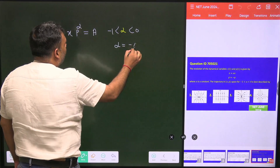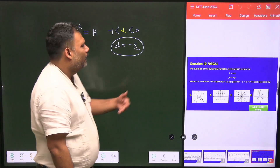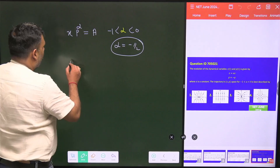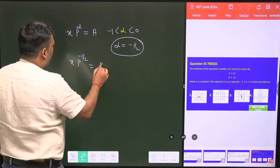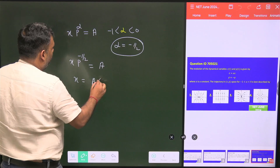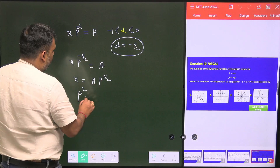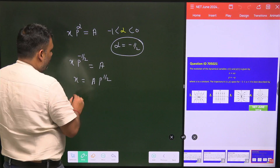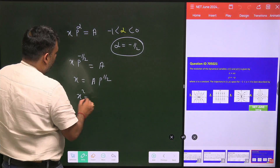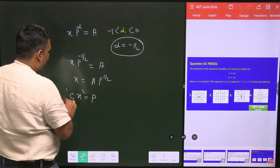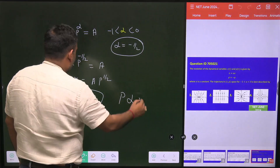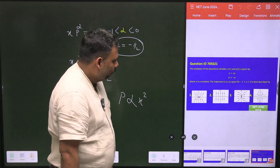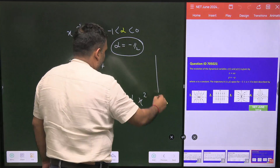Let's substitute a specific value, say alpha = minus one-half. Then X · P^(−1/2) = A, and squaring both sides gives x² proportional to P. So P is proportional to x², which is just like a parabola — symmetric about the vertical axis.